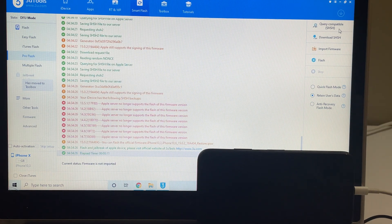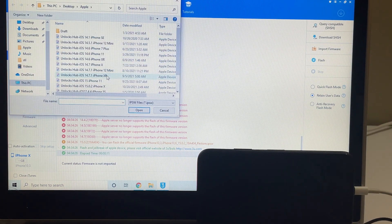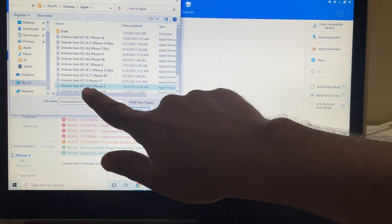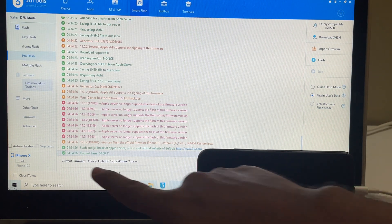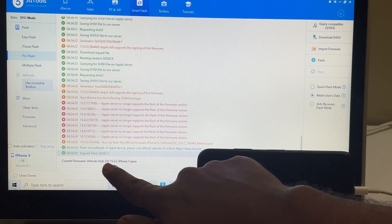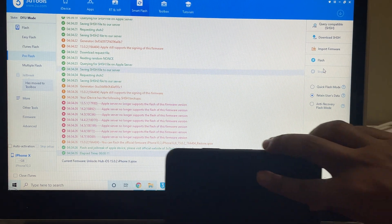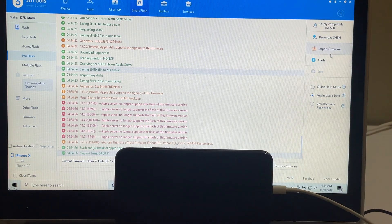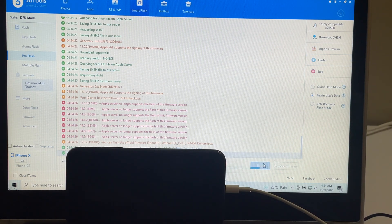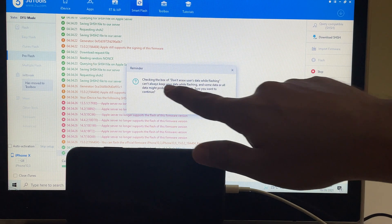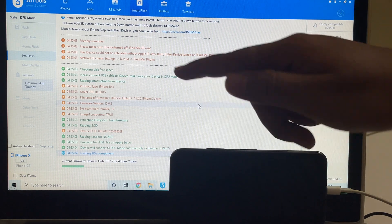Once that is completed, click on the Import Firmware option and select the unlock sub iPhone X iOS 15.0.2.IPSW file. Click Open. You can see current firmware says unlock sub iOS 15.0.2 iPhone X.IPSW. Now you just have to flash — click the flash button. I've selected Retain Users Data, so it asks if user data has to be retained — click Yes — and installation starts.